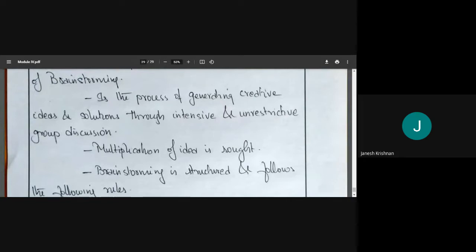In brainstorming, we have a group discussion and you can say whatever you want related to the topic. It is unrestricted — you need not hold back, you can openly say what your thought is. The goal is idea multiplication: person A gives an idea, person B gives an idea, person C gives an idea, and within a short span of time we have many ideas.